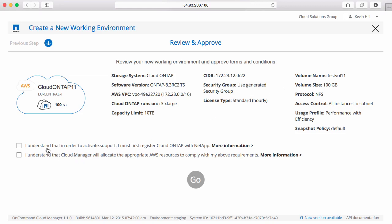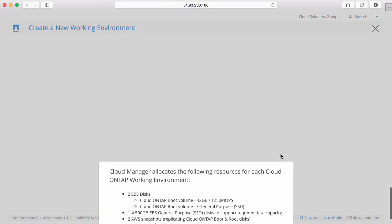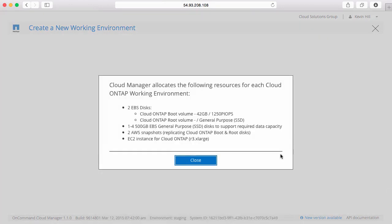I understand that in order to activate support, I must register my Cloud ONTAP system and I can find more information. And I also have to confirm that I know Cloud Manager will start deploying Amazon resources in my account. I can click on more information to find out exactly which resources are going to be deployed.